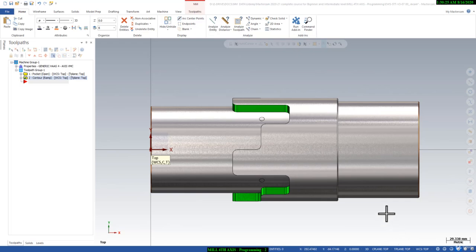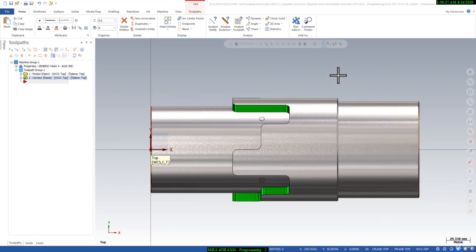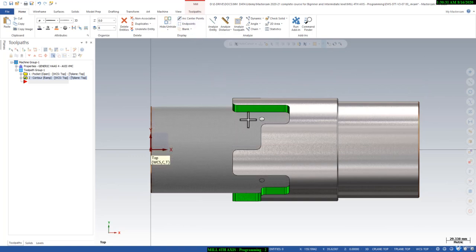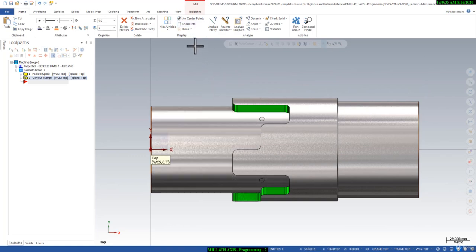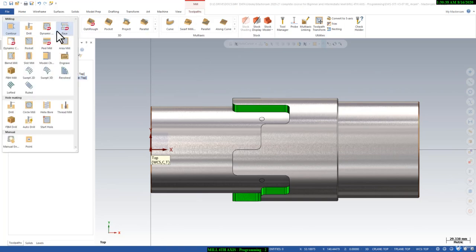Welcome back to the Mastercam 4th axis program session. In this session I will show you how we can create a bottom toolpath — a bottom facing toolpath — by using the 2D pocket program of Mastercam.